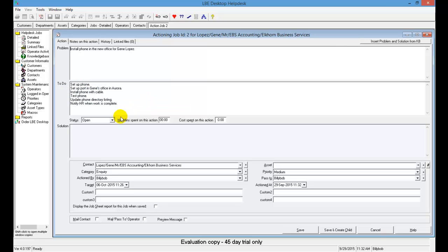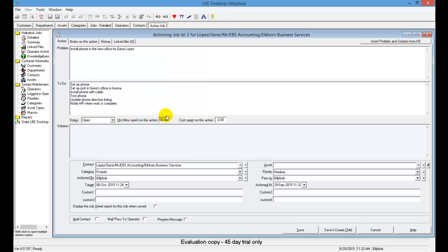We've put all of our steps in that we needed to do to complete this job. We've made sure we've done all those. Now we want to close our ticket. Simply, while we're in here, we'll go to our job status area. We could put time in and any type of costs that were needed. But for right now, all we're going to do is just close the status. We're going to open this drop-down and select Closed.